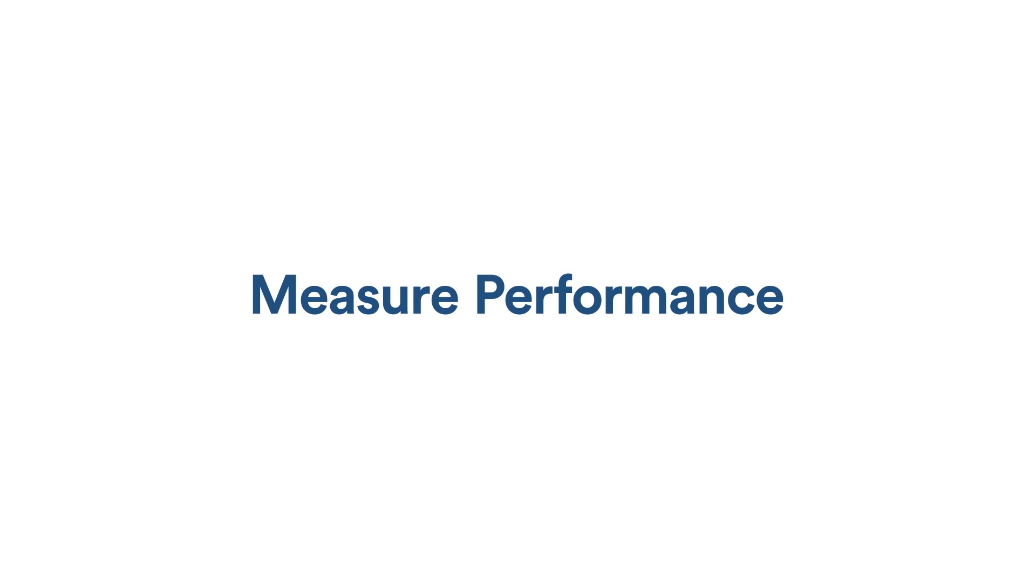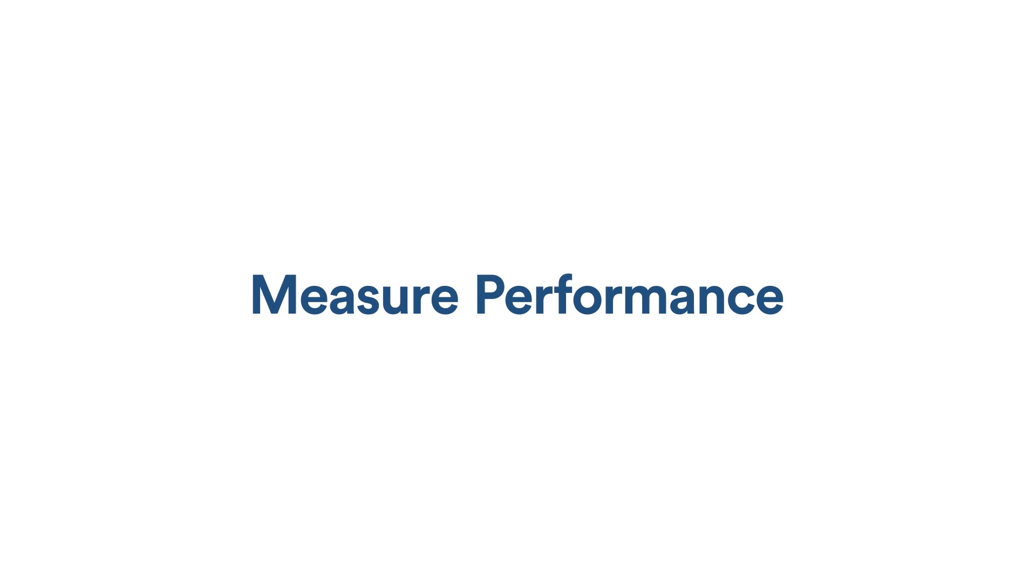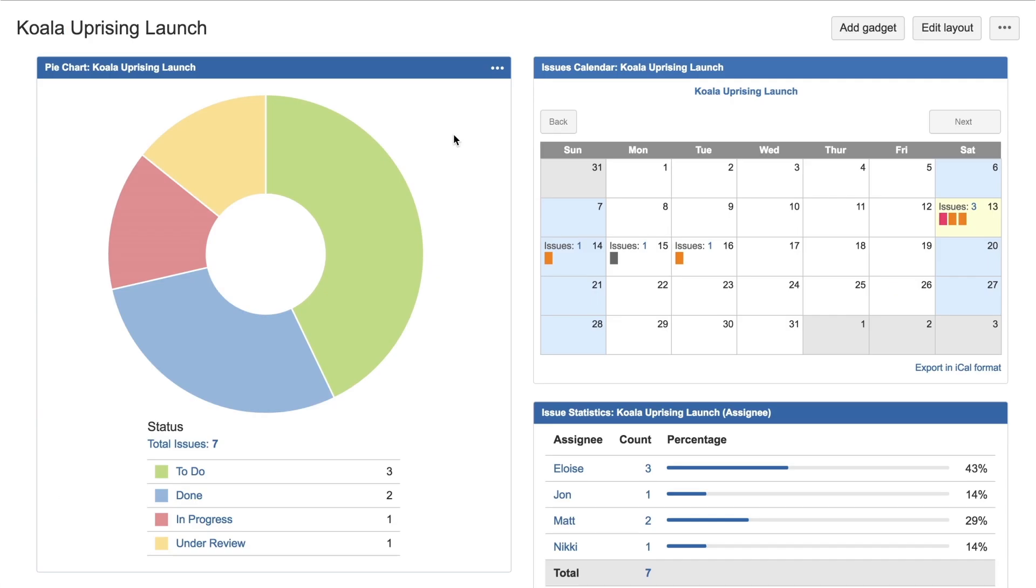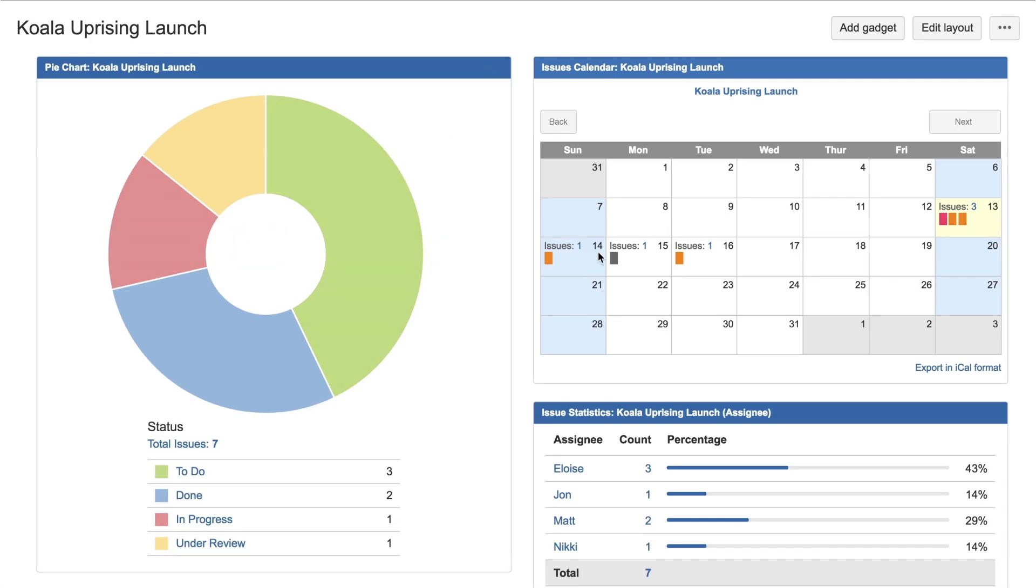Measure performance. With Jira Core, all the project information is in one place. Track what's still to do and in progress, and what's coming up, and get an overview of what's been done.